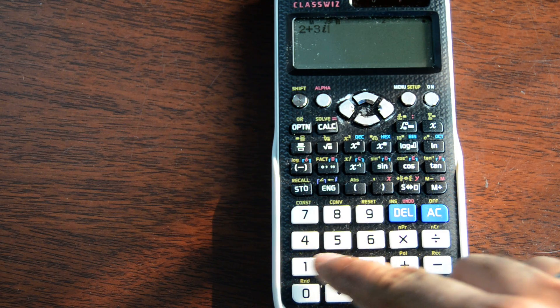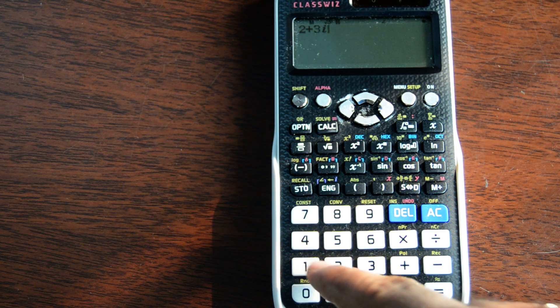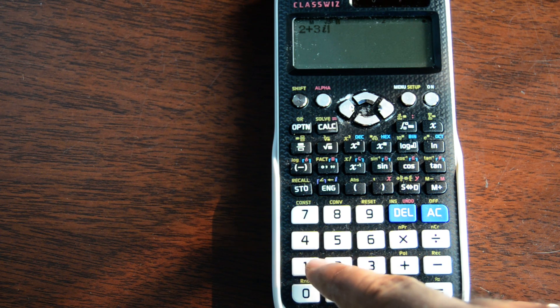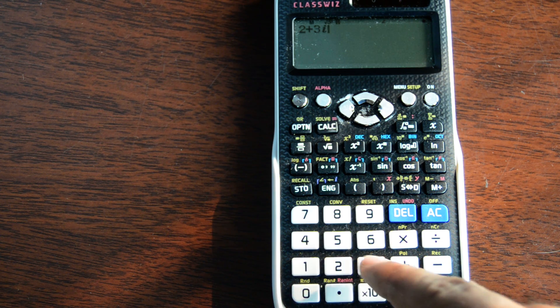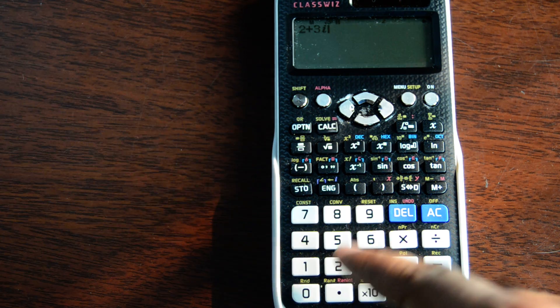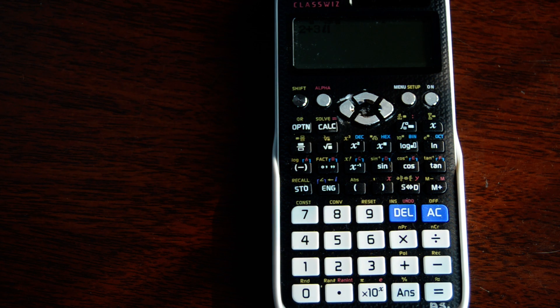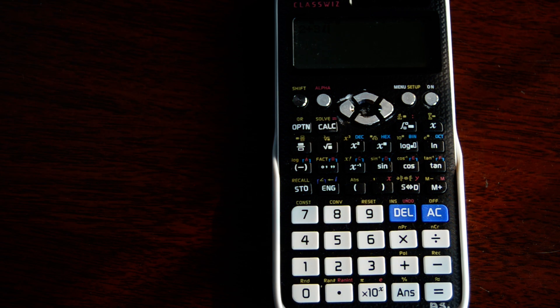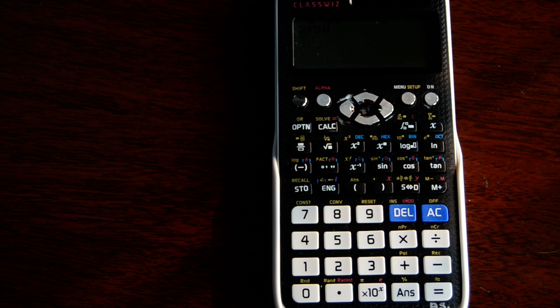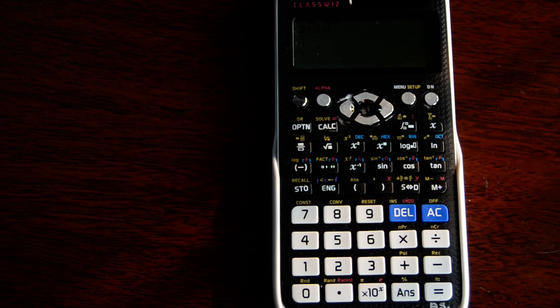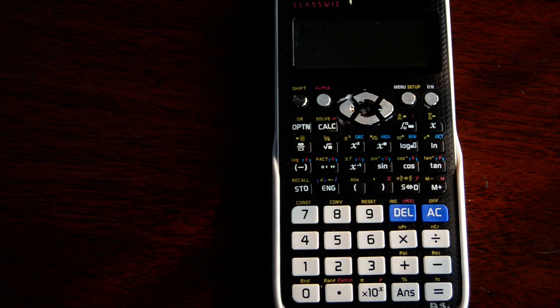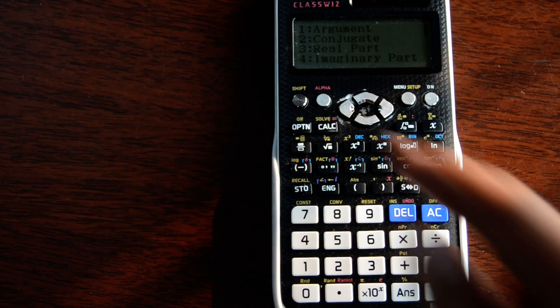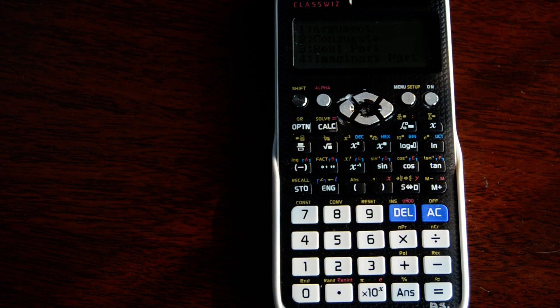Unlike the 991 ES model, what we need to do is press the option button. It gives us a few options like argument, conjugate, real part, imaginary part. Press the down arrow key...